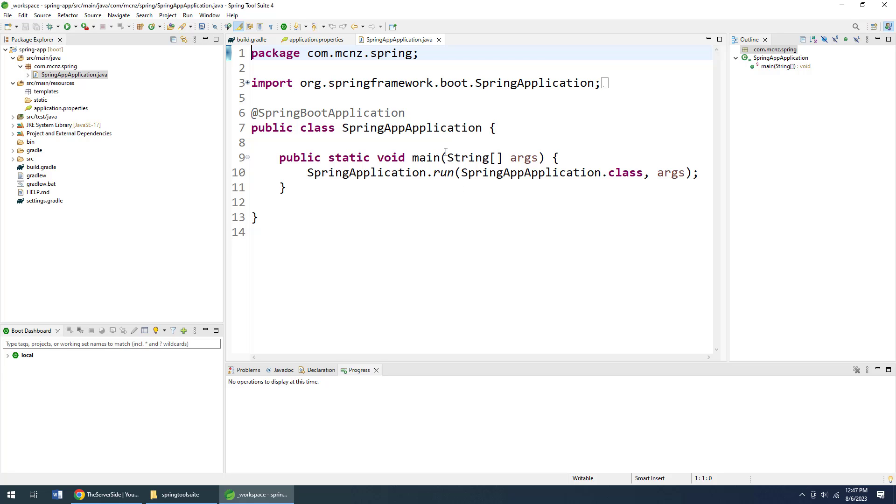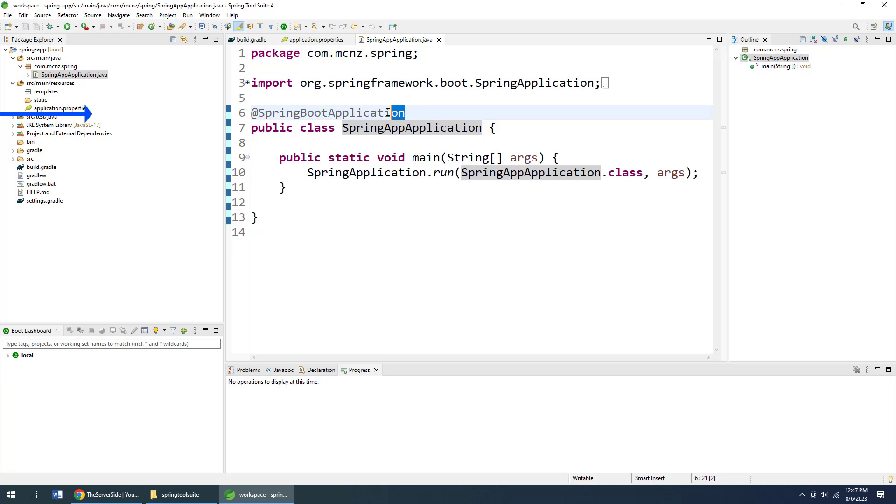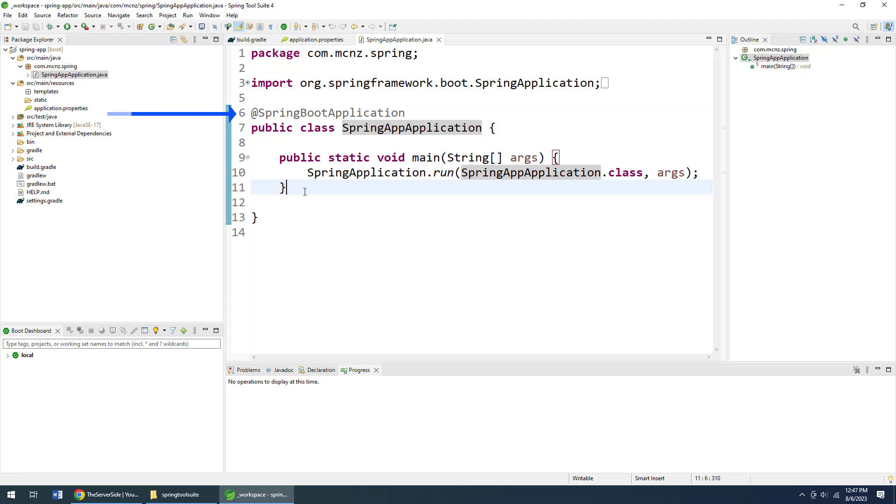You'll notice that this class SpringAppApplication is annotated with this @SpringBootApplication annotation. That's the heart of your Spring Boot app. If you don't have this class with that annotation on it, you don't have a Spring Boot application.